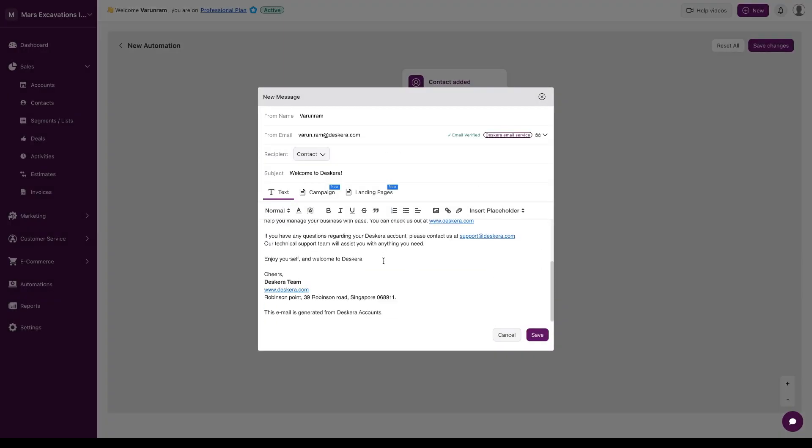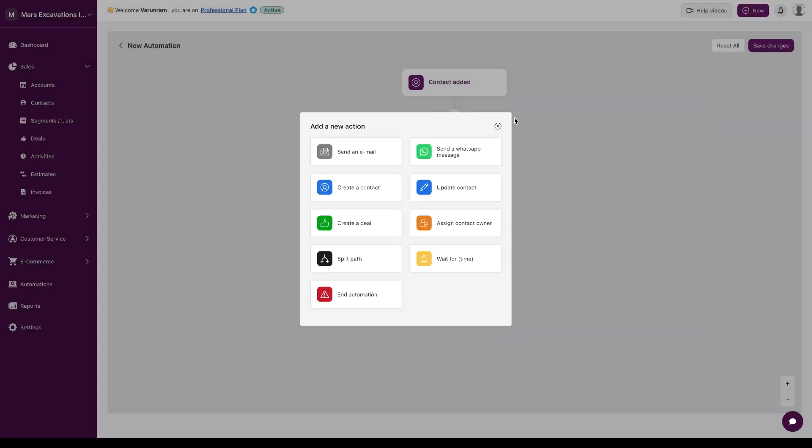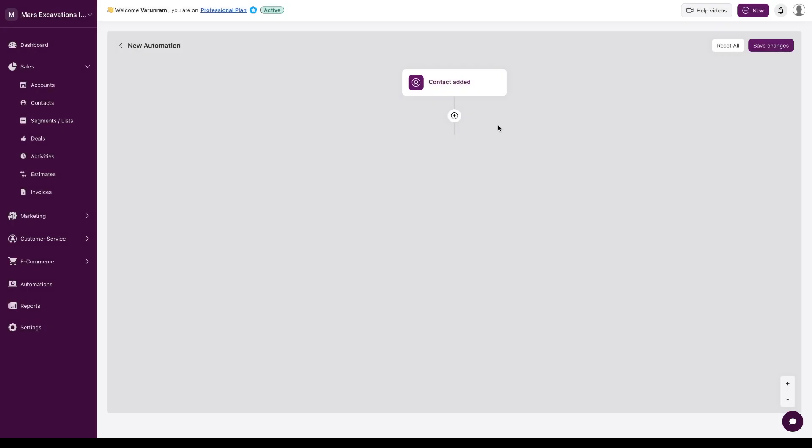We have a few templates, but you could also use any templates that you have. Once you click on save, these automations are going to trigger for each of the action triggers that you have defined.